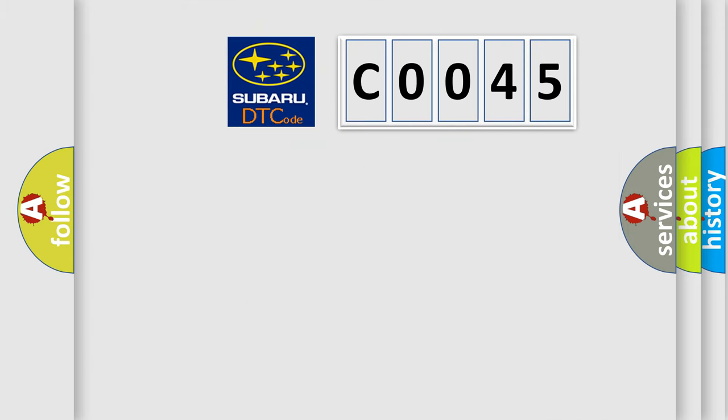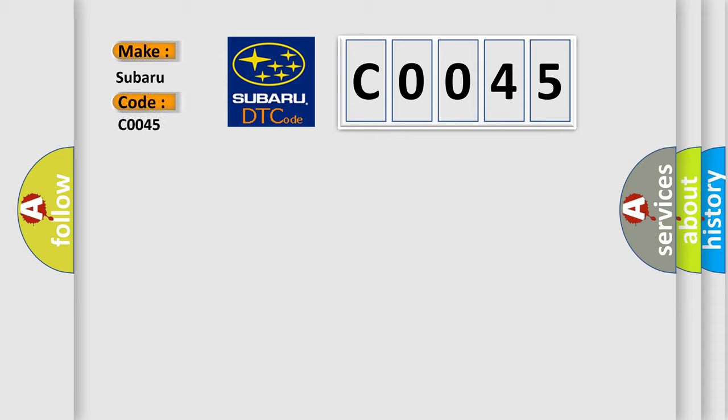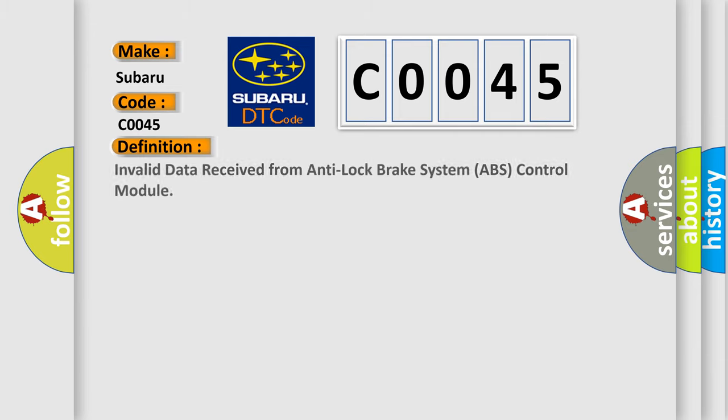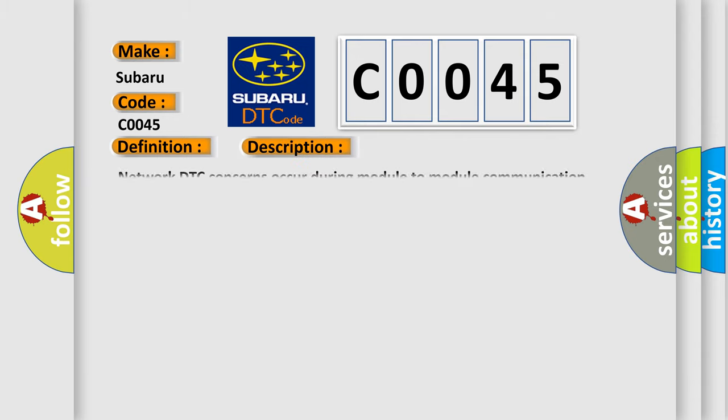So, what does the Diagnostic Trouble Code interpret specifically for Subaru car manufacturers? The basic definition is invalid data received from Anti-Lock Brake System ABS Control Module. And now this is a short description of this DTC code.